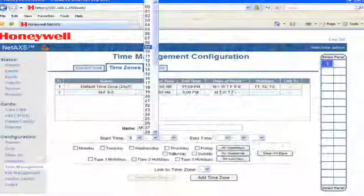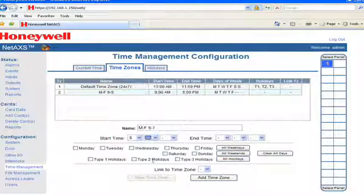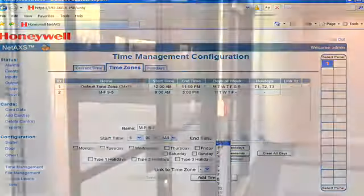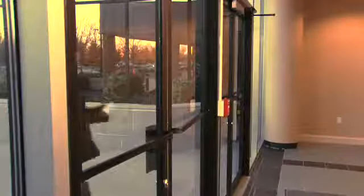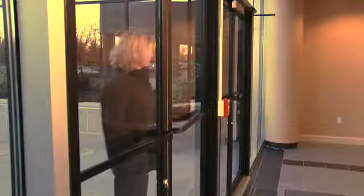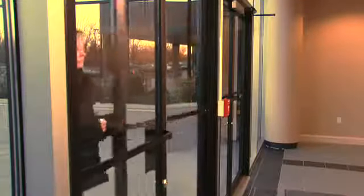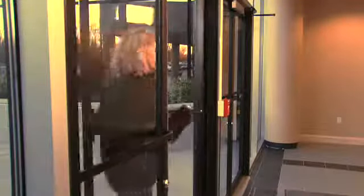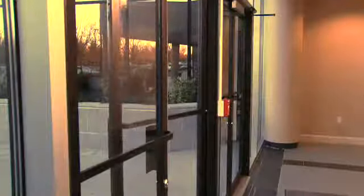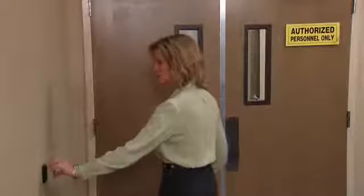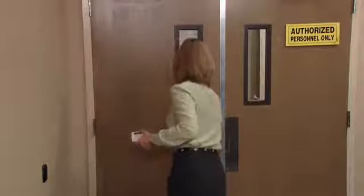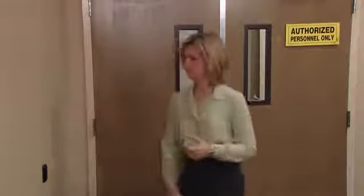With time zones, you can create a schedule that determines when something happens. For example, you can set it up so that a particular employee will only be allowed in the office from 9 a.m. to 5 p.m. If the employee tries to enter at another time, they will be locked out.